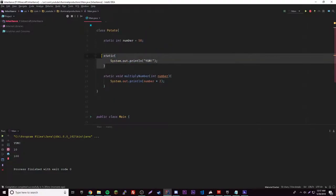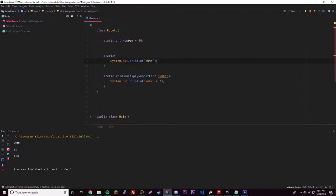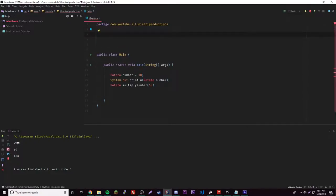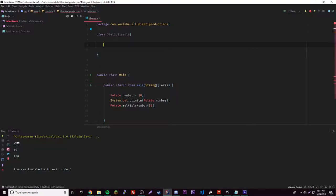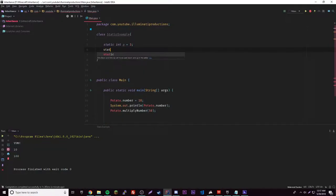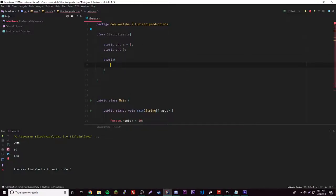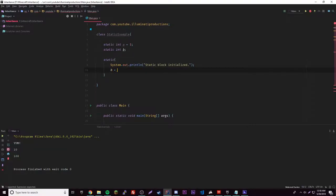You might be wondering why you'd want this. Usually it's used to initialize variables. Let me show you by making a whole new class called StaticExample. Inside that we'll have: static int a = 3, and another static int b which has no value yet. Then we can have a static block that outputs 'static block initialize' to show it was run.